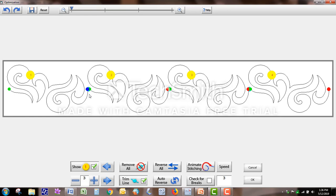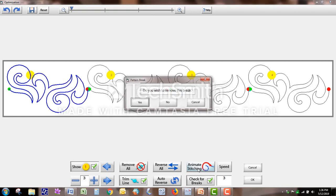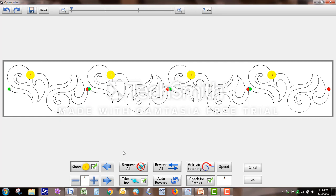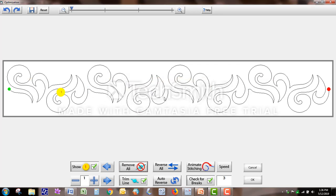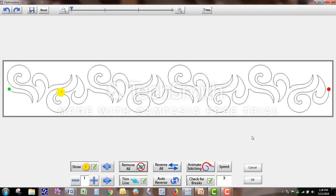Now I want to remove these blue lines because if you'll see under Animate Stitching, it will show you that the machine is going to stop there, and I don't want it to stop there every time. So the quickest way to do that is say Remove All, so I tap that. It asks: do you wish to connect the first and last points? I never do, because that would stitch a big line from this red dot all the way over to this green dot. So I say no, and now they're gone. It's just stitching out one pattern, and I'm okay with that little line right there. I'd rather have that than my machine stopping every time.